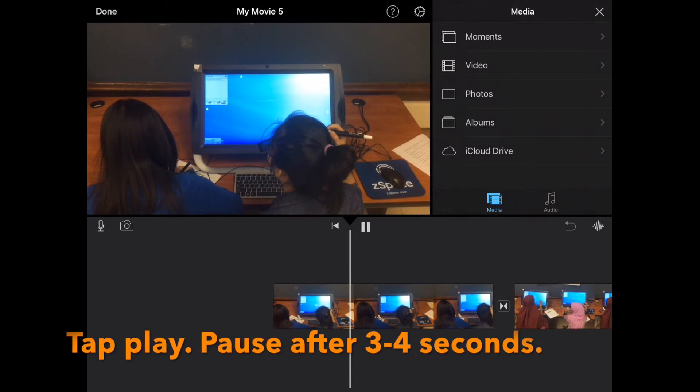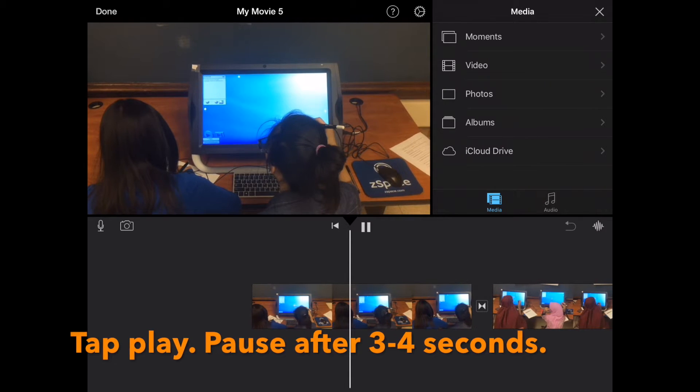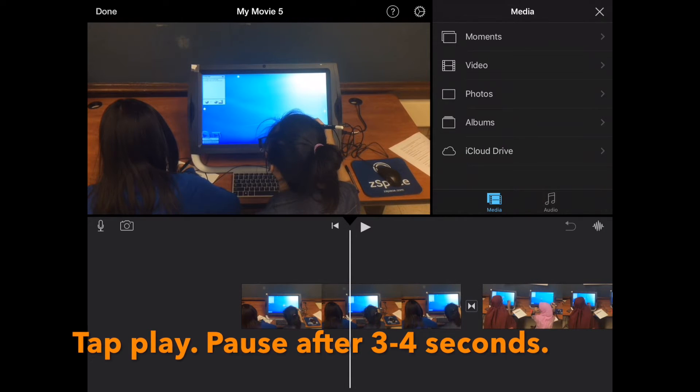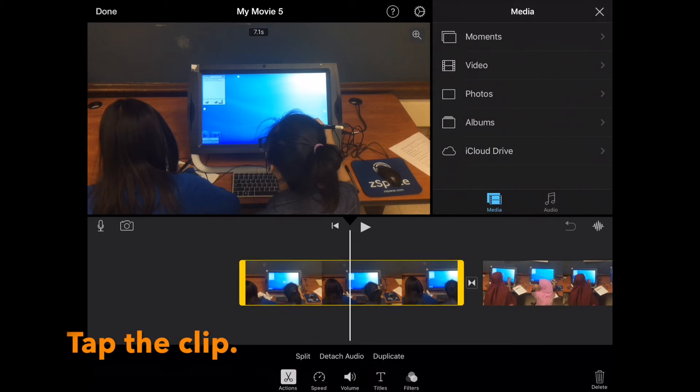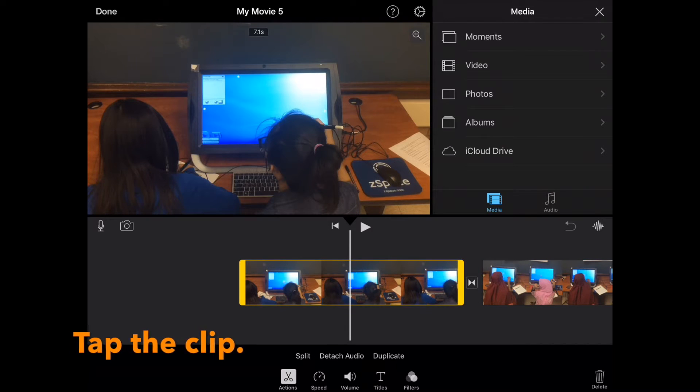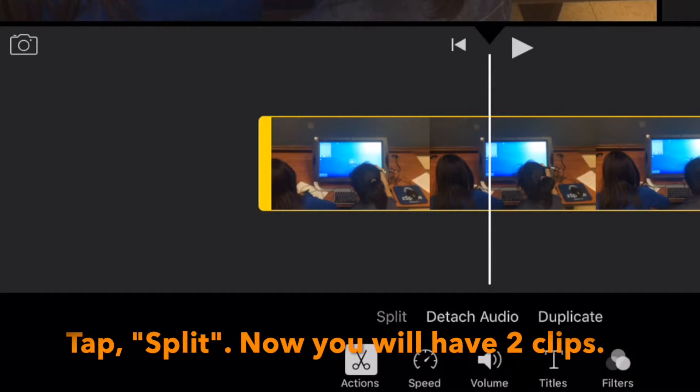So tap play, pause after three to four seconds. Then tap the clip. Here we tap split. You'll see two clips.